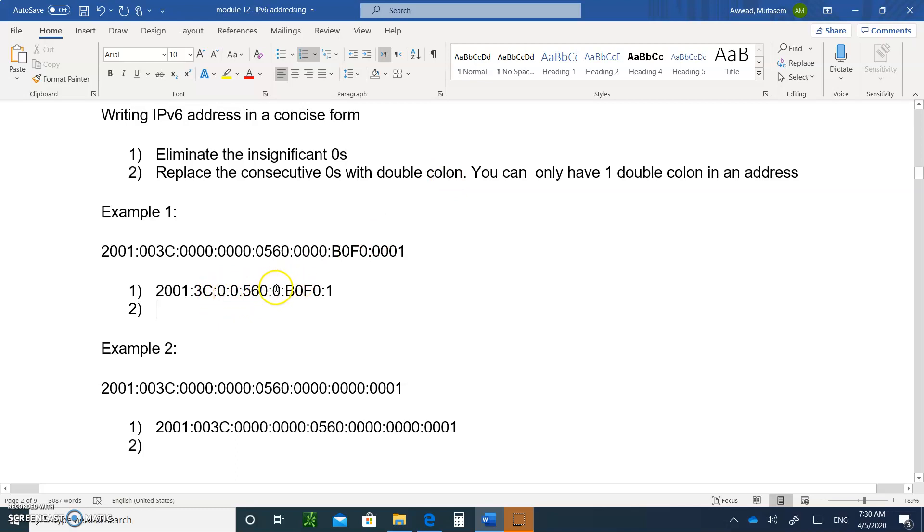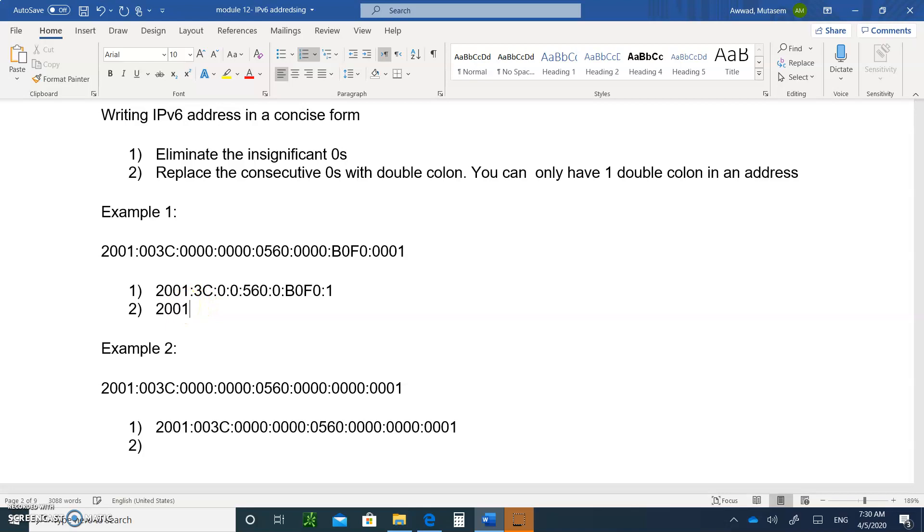So consecutive, you have two zeros right next to each other. Now this only has zero that has to stay. You cannot have more than one double colon, so I'll choose the double colon when you have the most significant consecutive zeros. So this is going to be written as 2001:3C double colon, so I'm replacing the double zeros with the double colon, and then you write 560:0:B0F0:1.